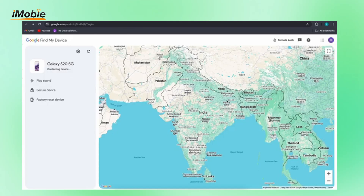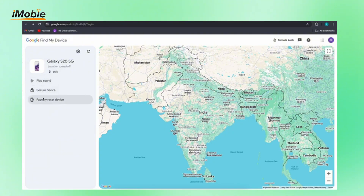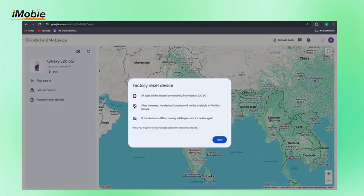Select the Samsung A11 you want to unlock. Select the Erase Device icon on the left sidebar, and Google will send you a login prompt to confirm your decision. It will then proceed to erase your phone. Once the erase is complete, your Samsung A11 will restart.